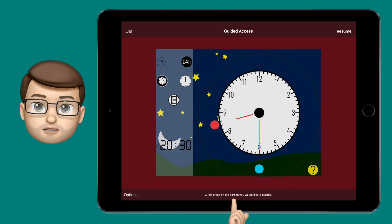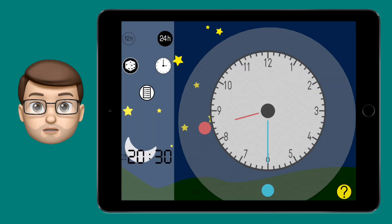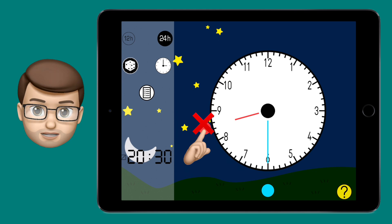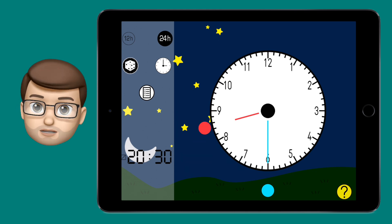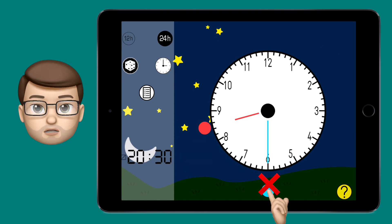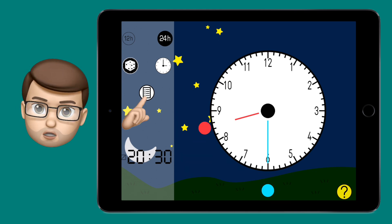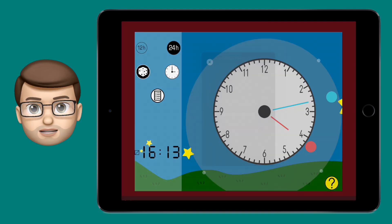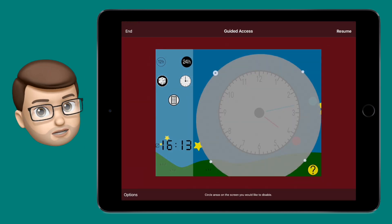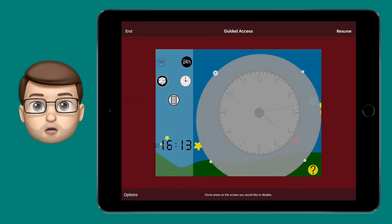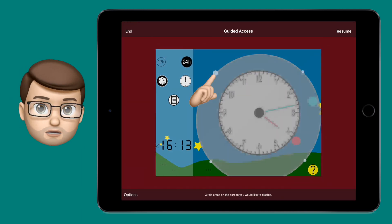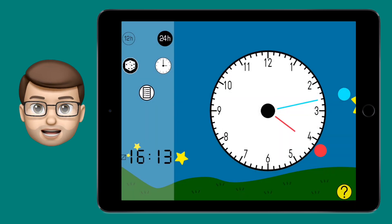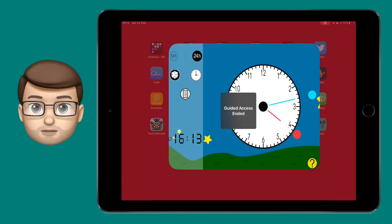On this screen you can also disable certain parts of the display. For example, if I disabled the circle around the clock, the children couldn't use those clock hands. If you imagine there's an app with a settings toolbar or a login screen you don't want children to access, you can disable that part of the app as well.